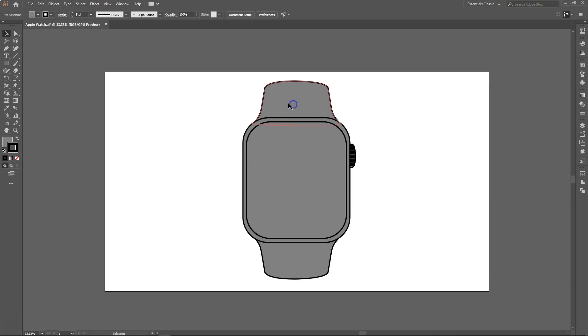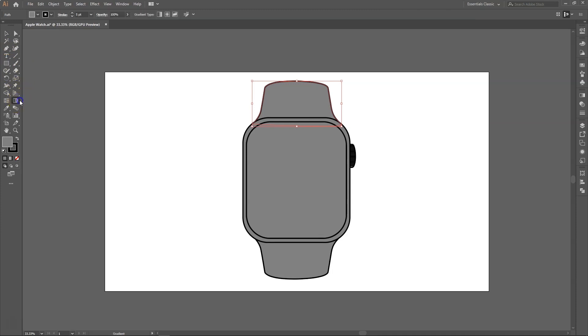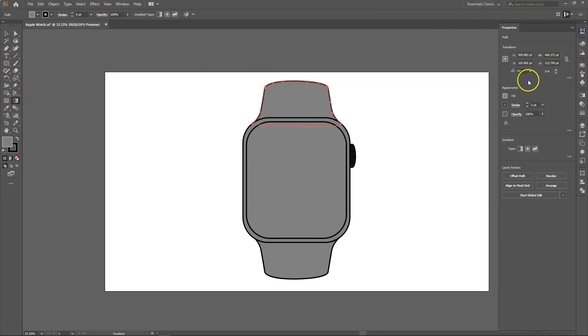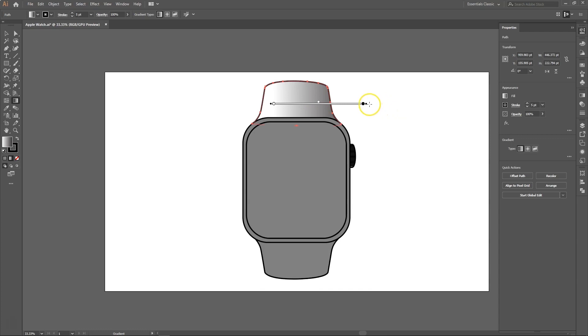First, we will click the wristband on the top and select it. Then we'll click the gradient tool and go into the properties panel. As you can see, there are three types of gradients: linear, radial, and freeform gradient. We will select the linear gradient for this.